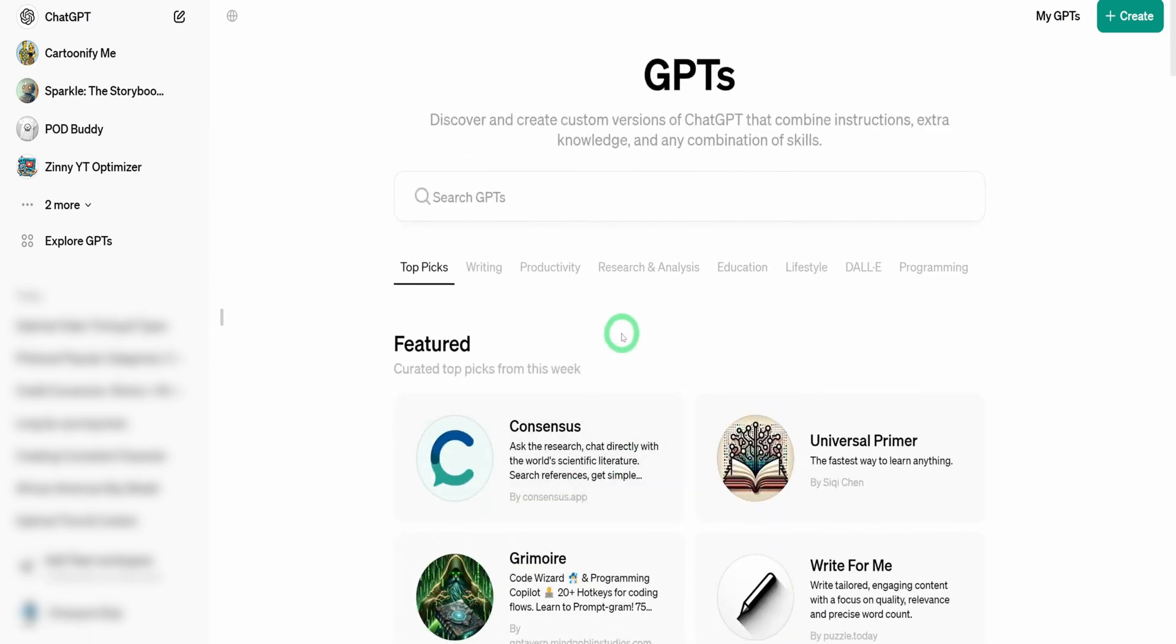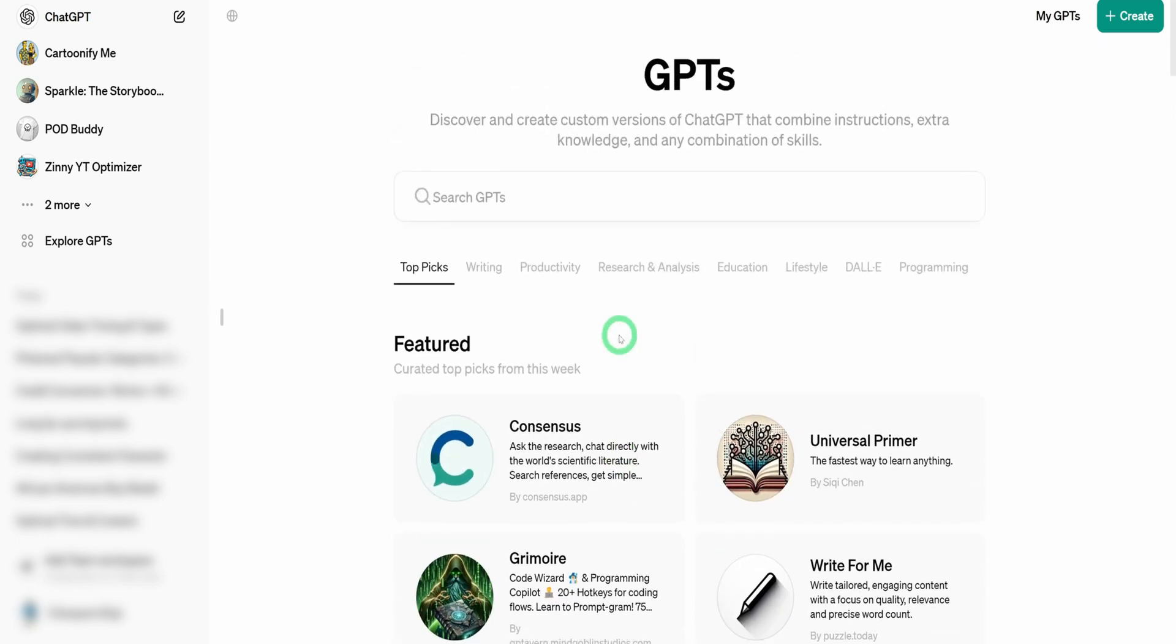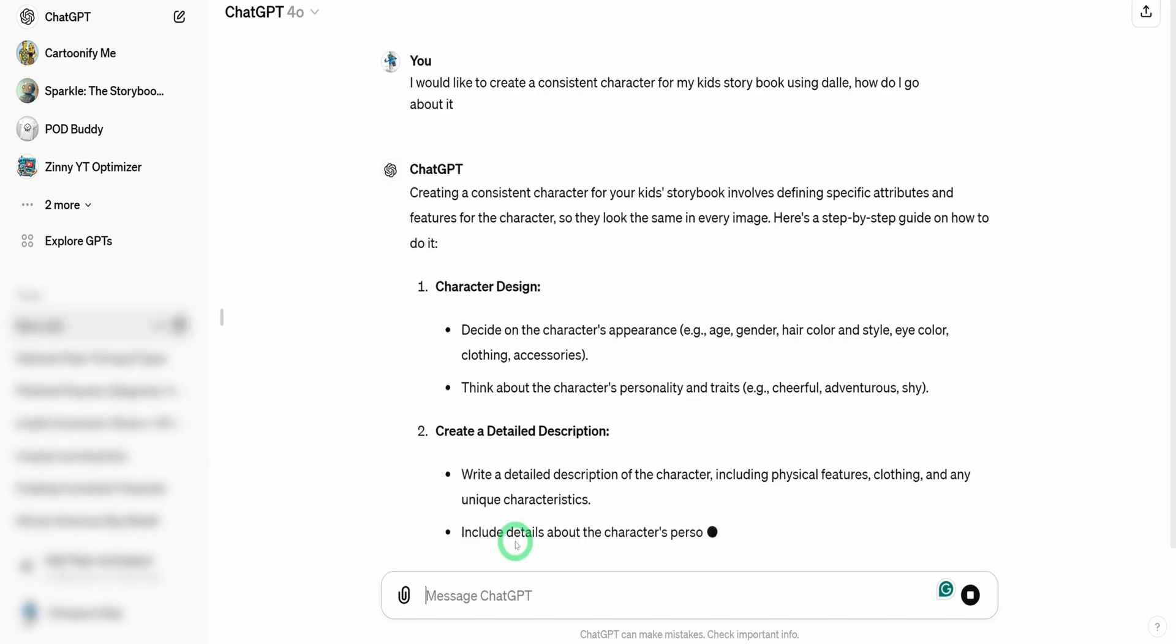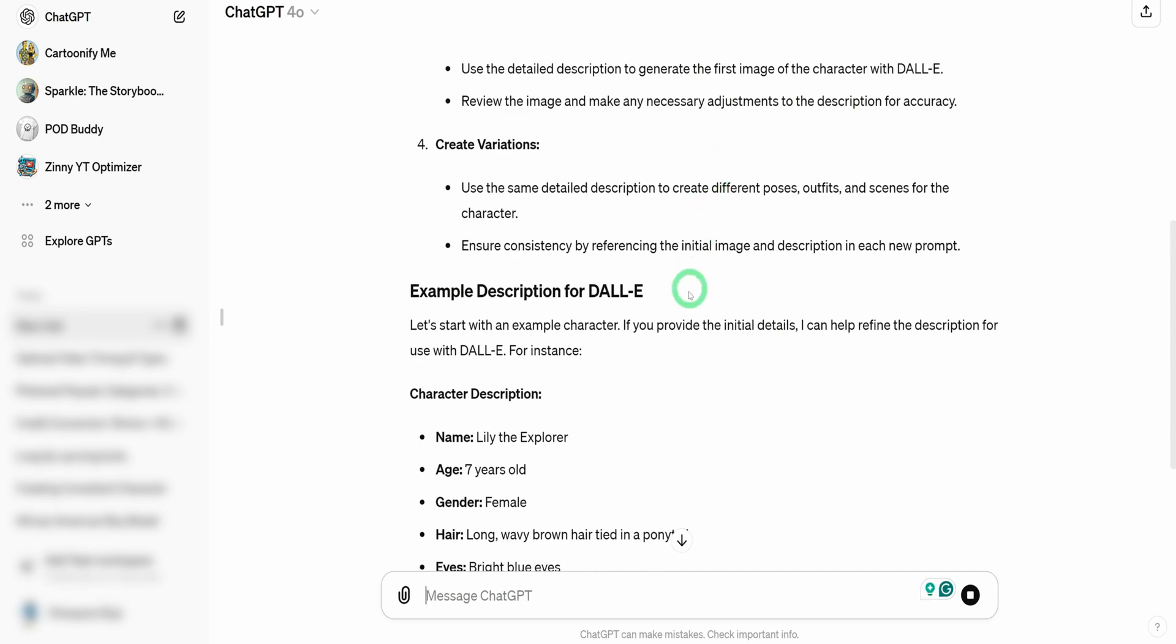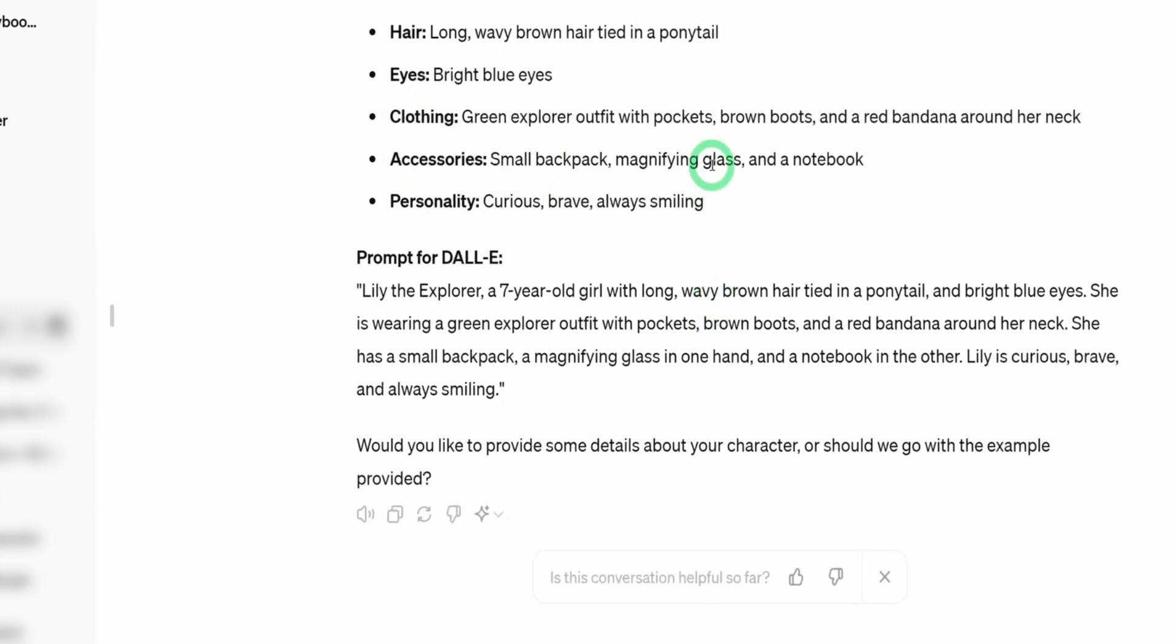In one of the videos I did a couple of months ago, we used one of the GPTs here called Consistent Character to create consistent characters. But we noticed that over time, that GPT hasn't produced consistent results. I just wanted to test GPT-4.0 specifically on consistent characters and see how it's going to handle it. I'll just open a new window and I'm just going to type in here. I'd like to create a consistent character for a kids storybook using DALL-E, how do I go about it? And then it goes ahead to give me a breakdown, asks for the personality, the age, the gender, the hair.